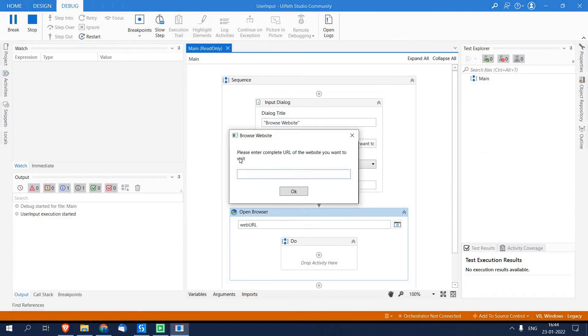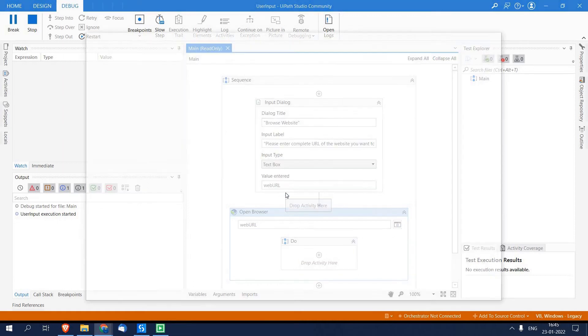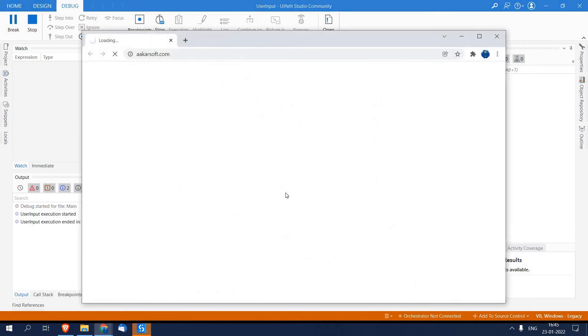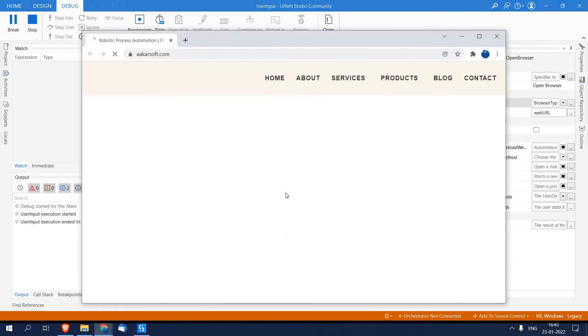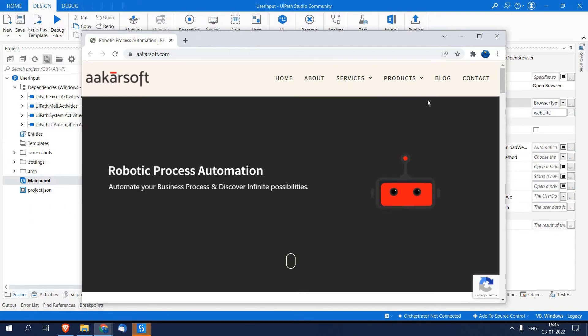So here is a dialog box, here is a message, and now user can interact with your automation. I am just going to write the complete URL of the website which I want to visit. I am writing https://www.arkarsoft.com and I will click OK.